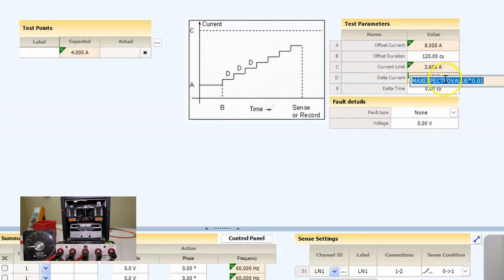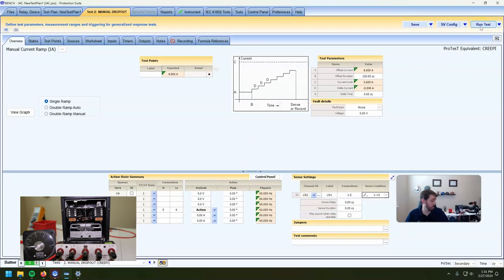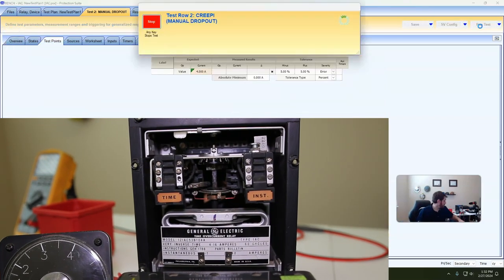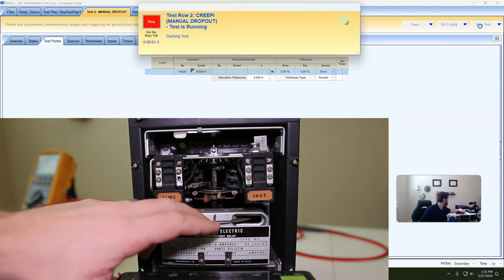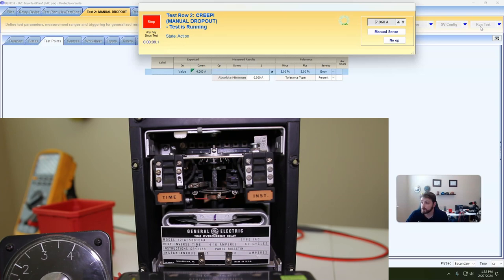The disc has to move a lot less to do that than it does for my eyes to see when the disc actually stops moving. It's just a different way to do it. I'm going to manually hold the disc closed, start the test, and then ramp the current down until it drops out. That's what we're actually going to record. The contact is currently closed and I'm going to ramp down until that contact opens — it's going to clock the actual amount of current at which the trip contact stops being closed.